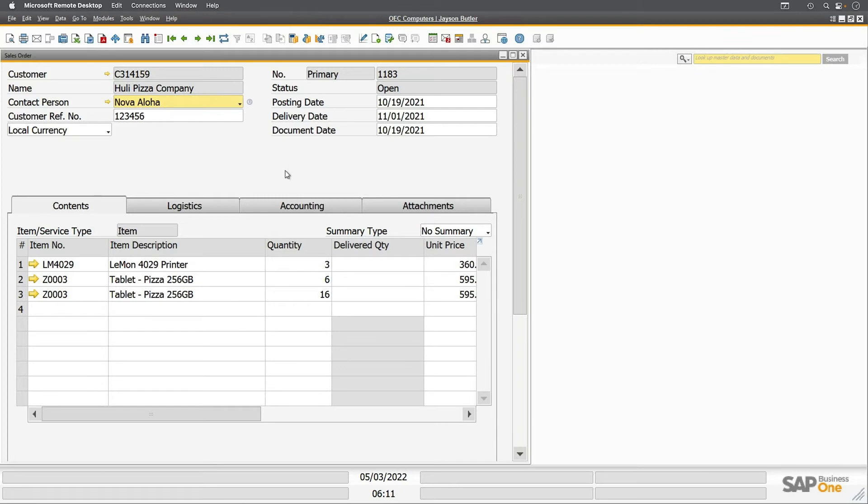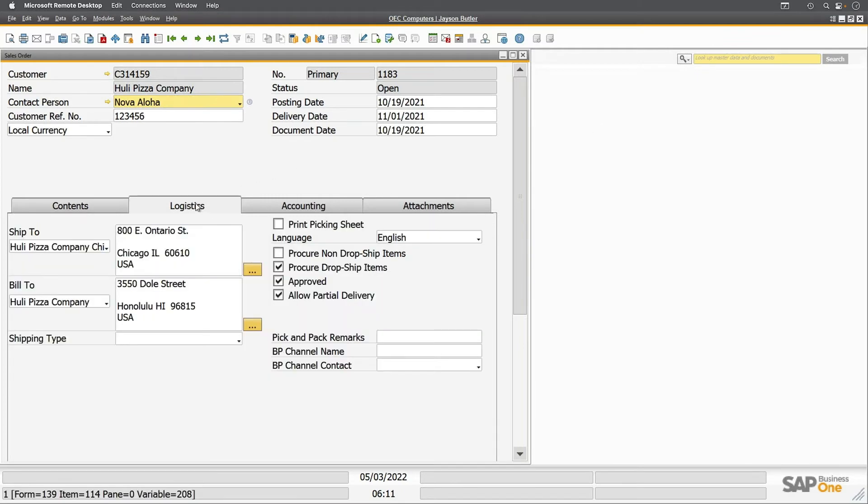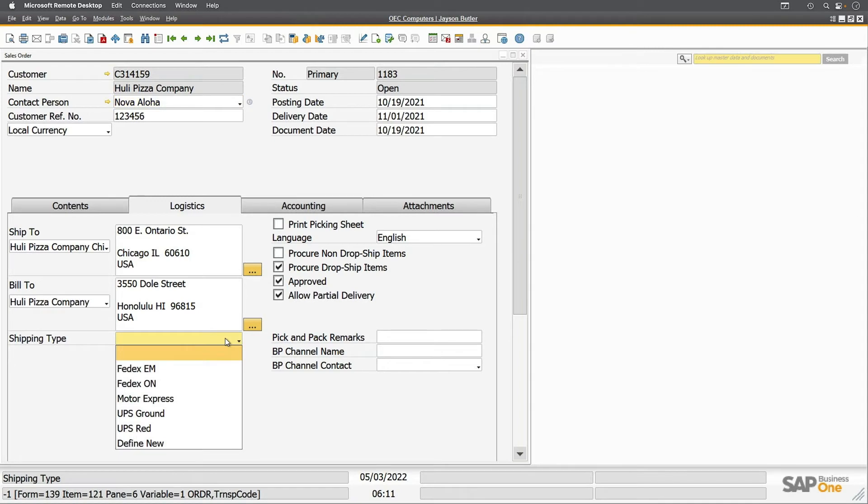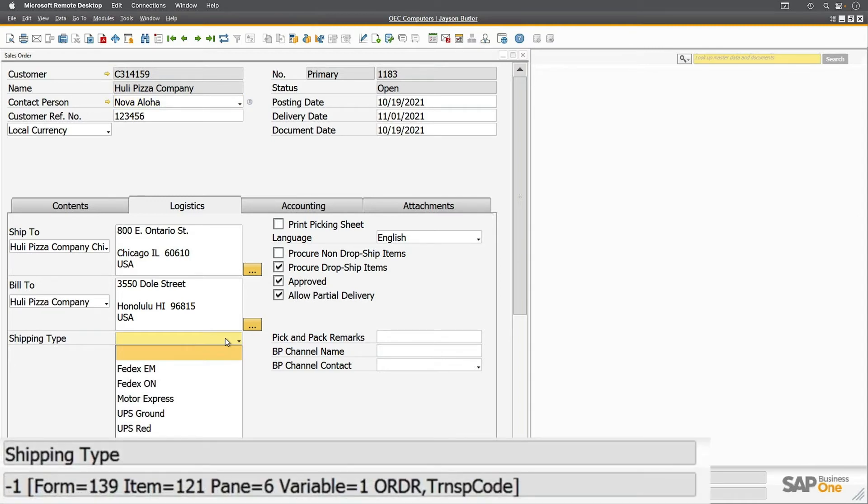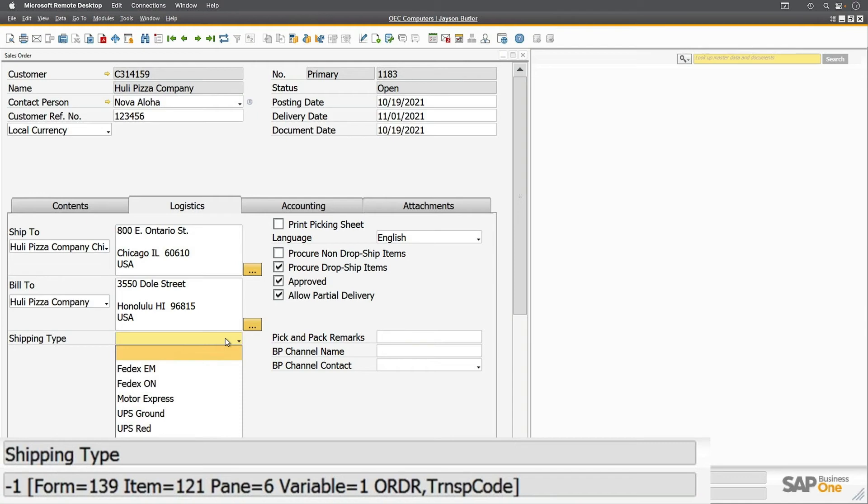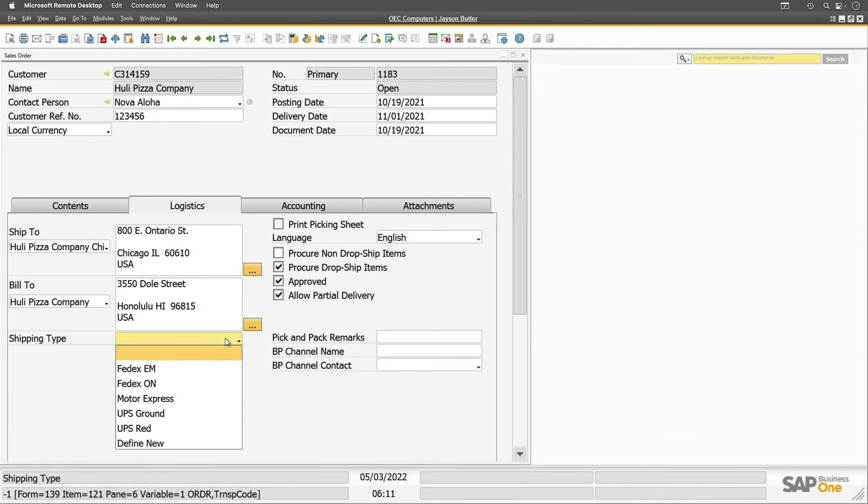I'll close that and come back to my sales order. Let's go to Logistics and click on the shipping type. We'll see something different here. We first see 139 for the form and item 121. We also see pane 6. Panes are the tabs in the form. The header is pane 0, but tabs underneath it will have other pane numbers. Also notice the value of the shipping type is negative one. System information gives you raw data, not the displayed data. If you get a number like negative one, that probably means it's blank, as in the case here with the shipping type that hasn't been set yet.